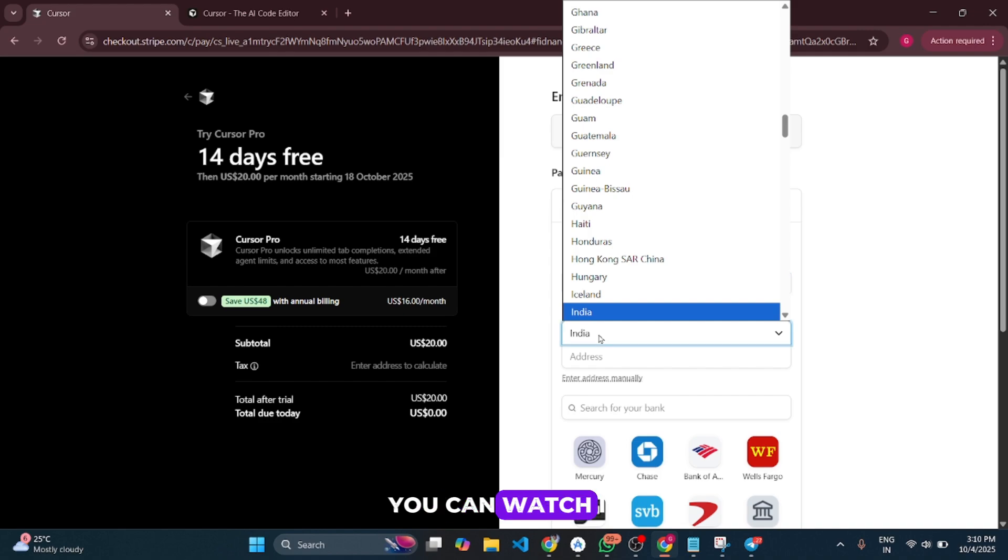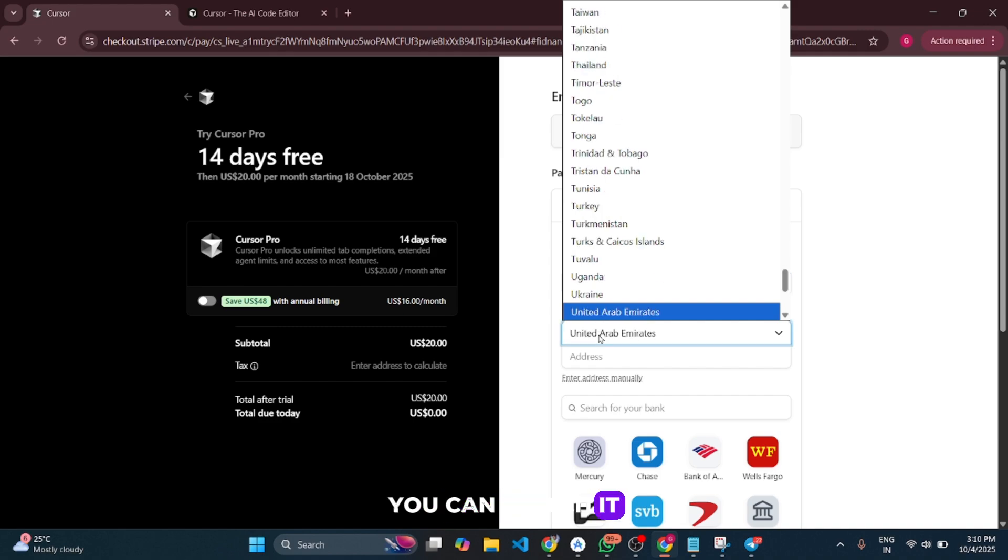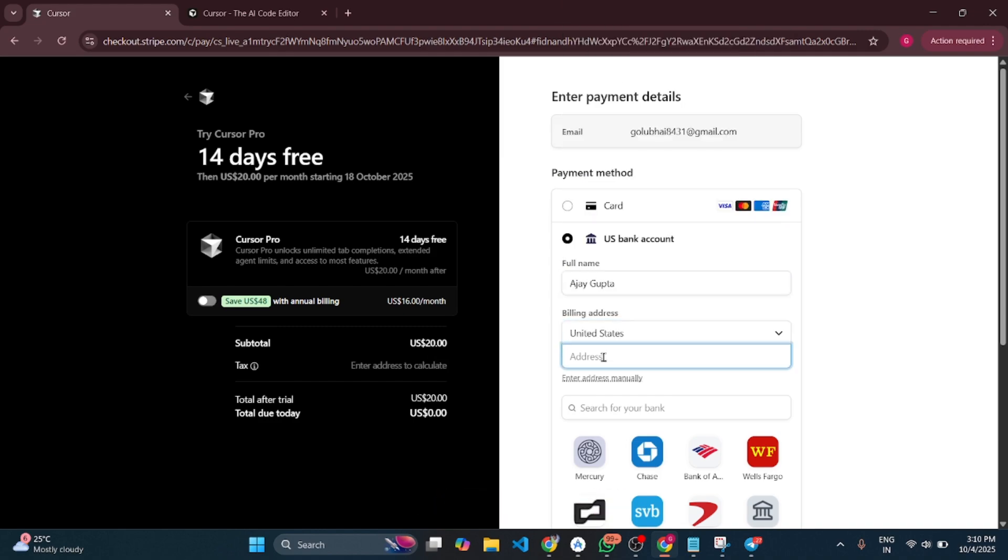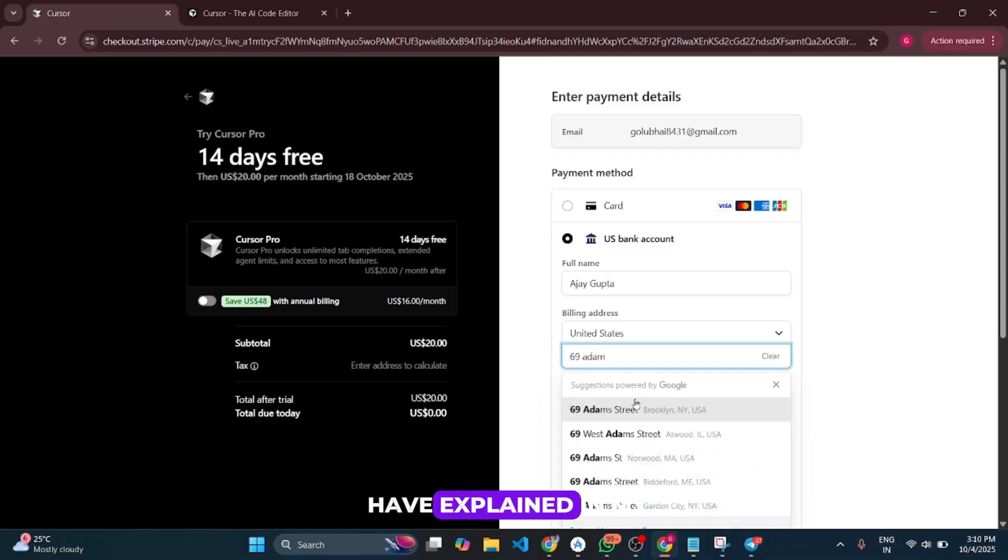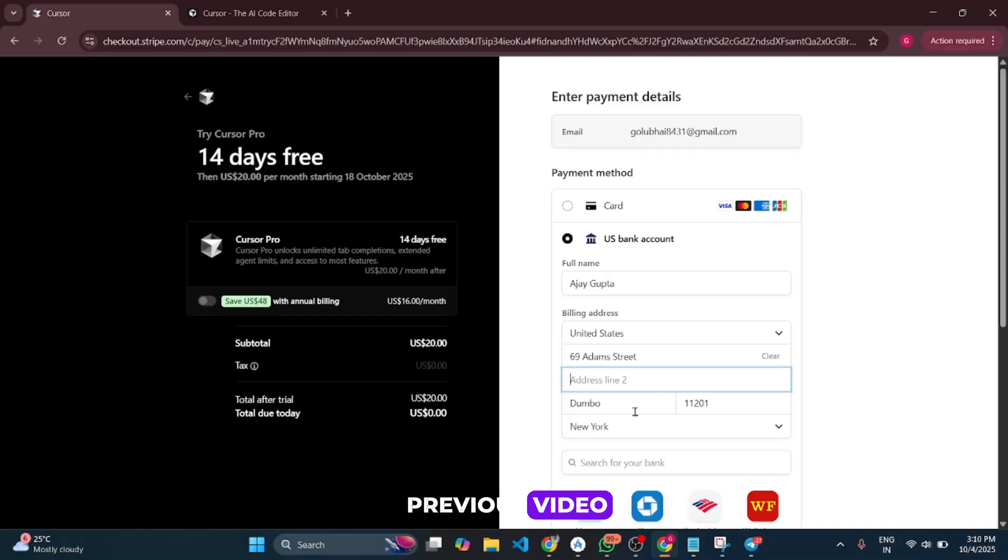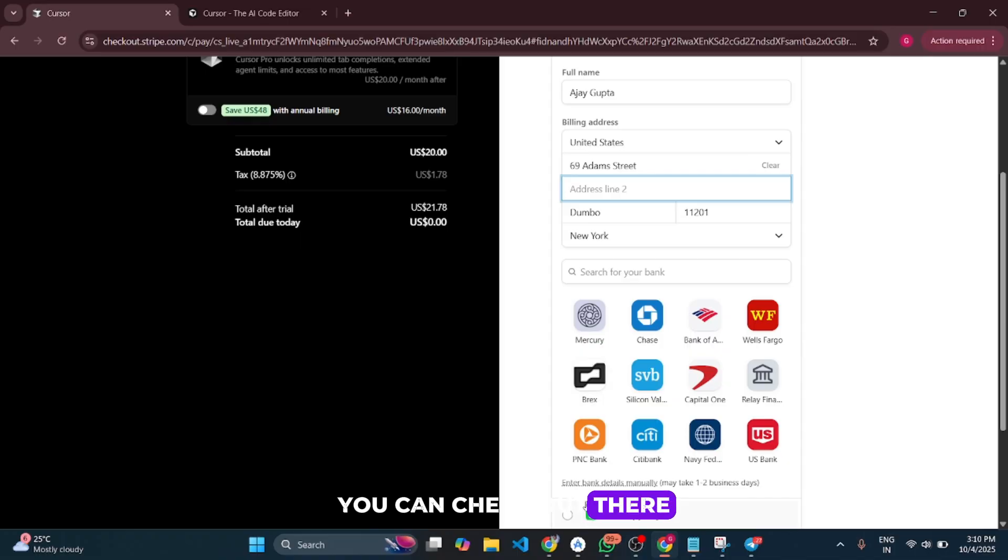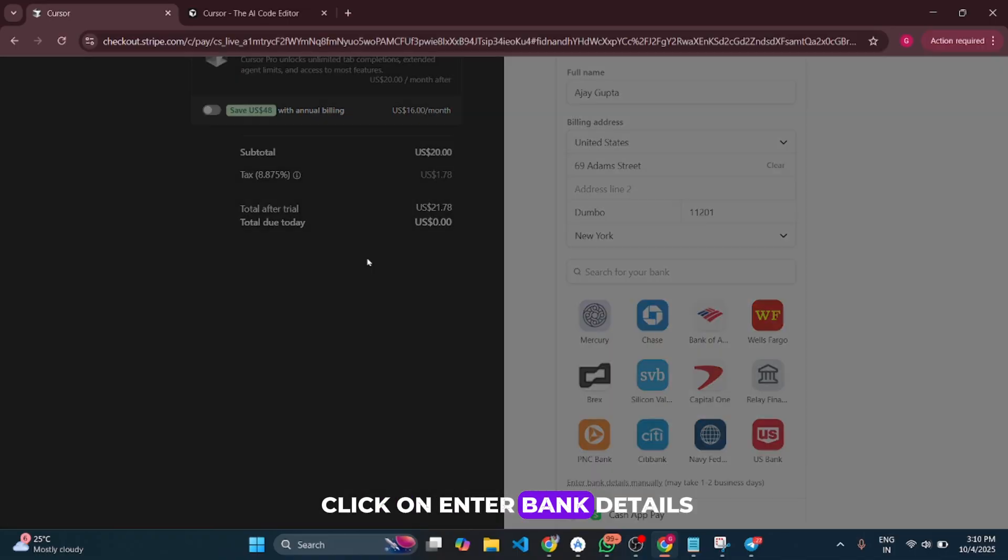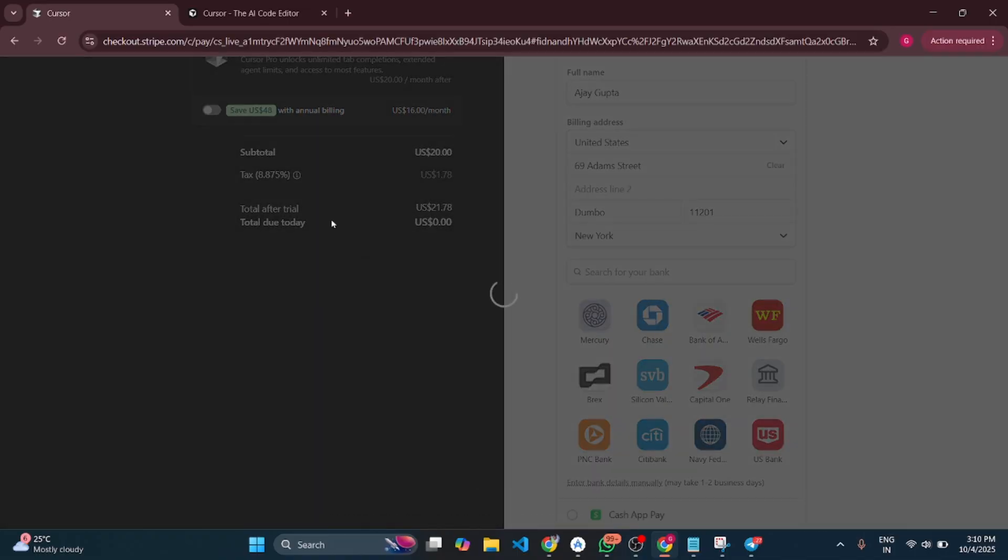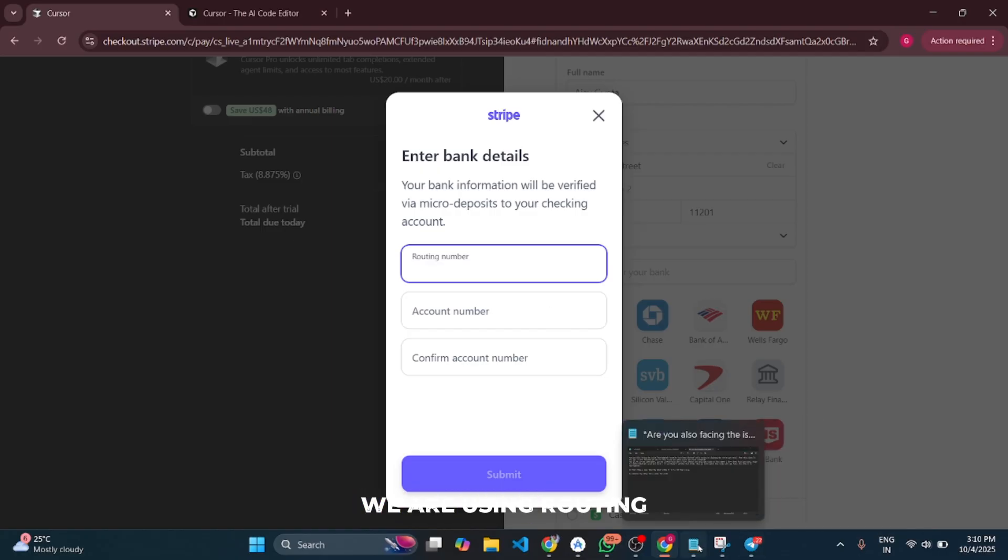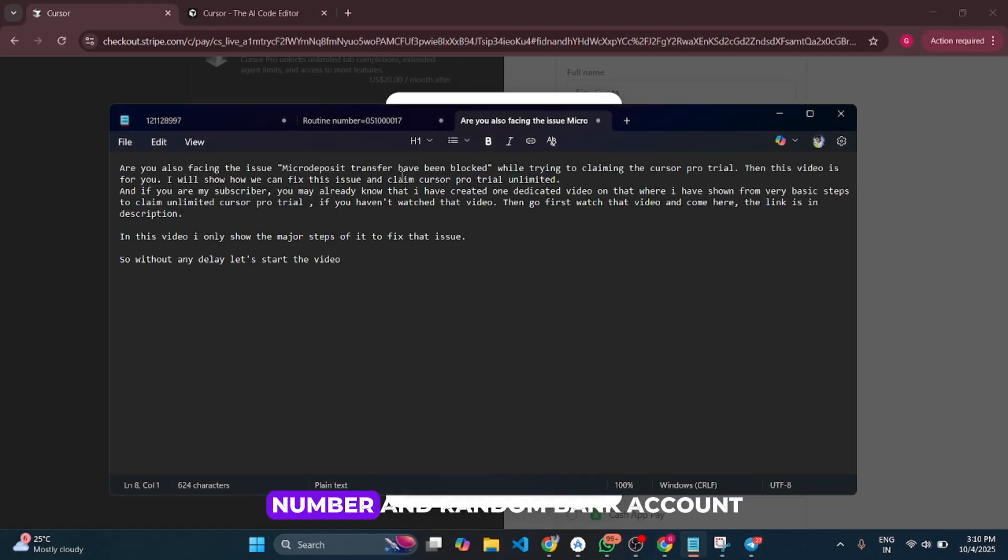You can watch it - these are all the same steps I explained in my previous video. I'll click on 'Enter bank details.' Here we're using a routing number and random bank account.